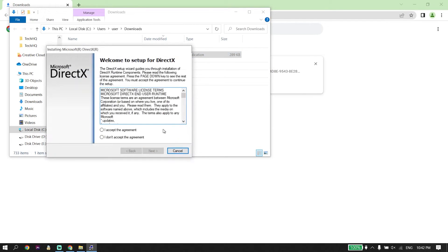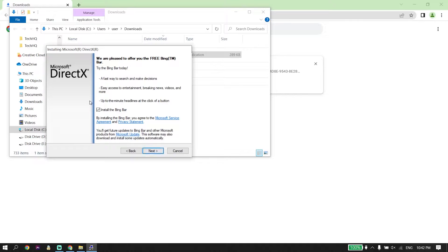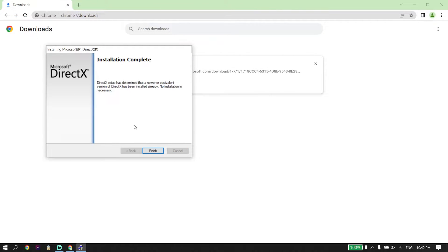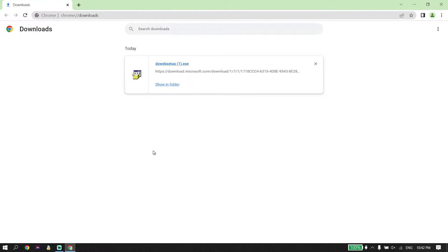Check 'I accept the agreement,' click on Next, click on Next again, and now just wait a few seconds while DirectX installs on your PC. Then click on Finish. That's the first solution to fix the FIFA 23 DirectX error or DirectX function error.